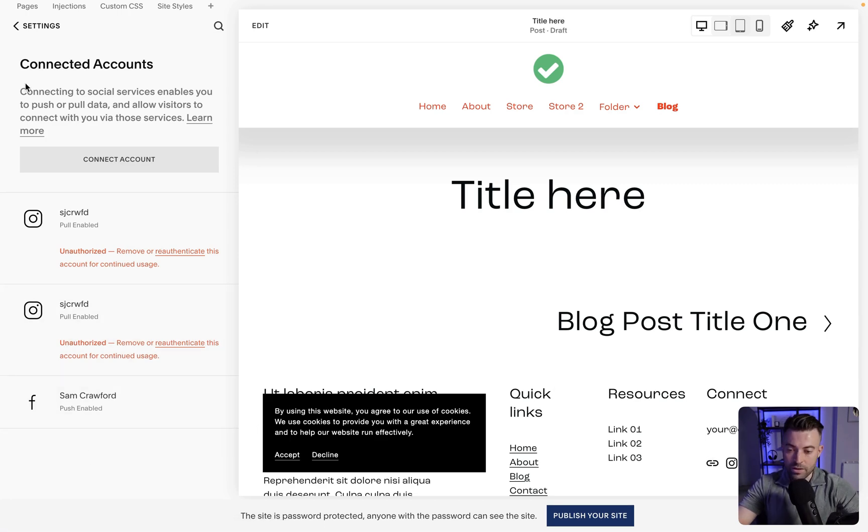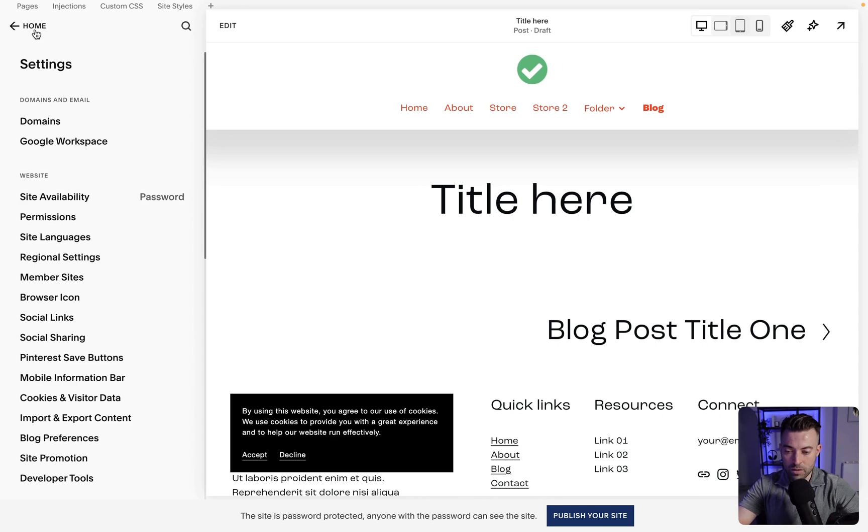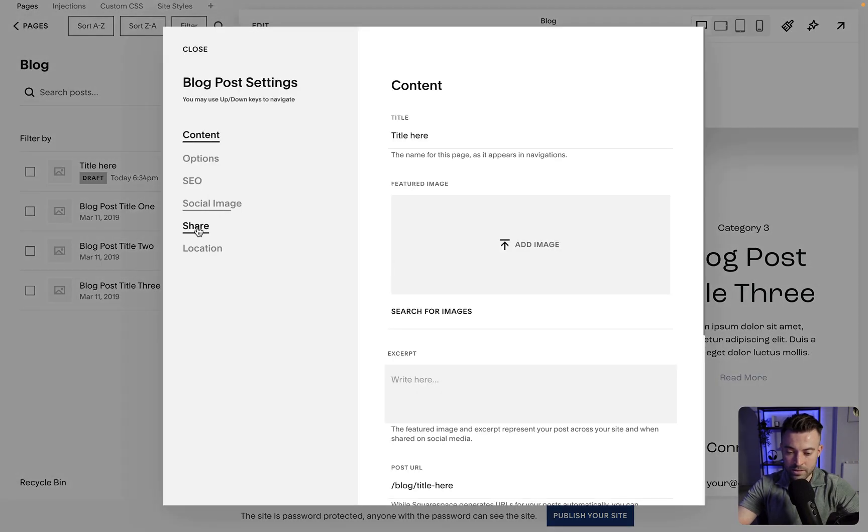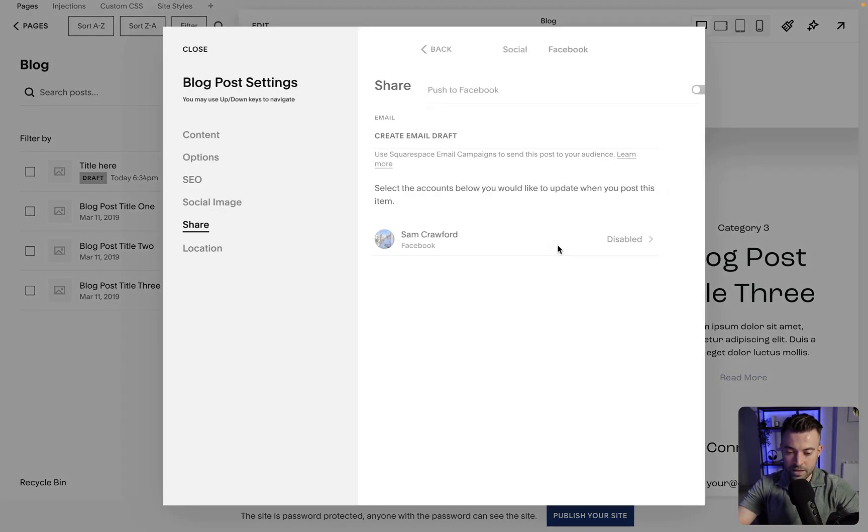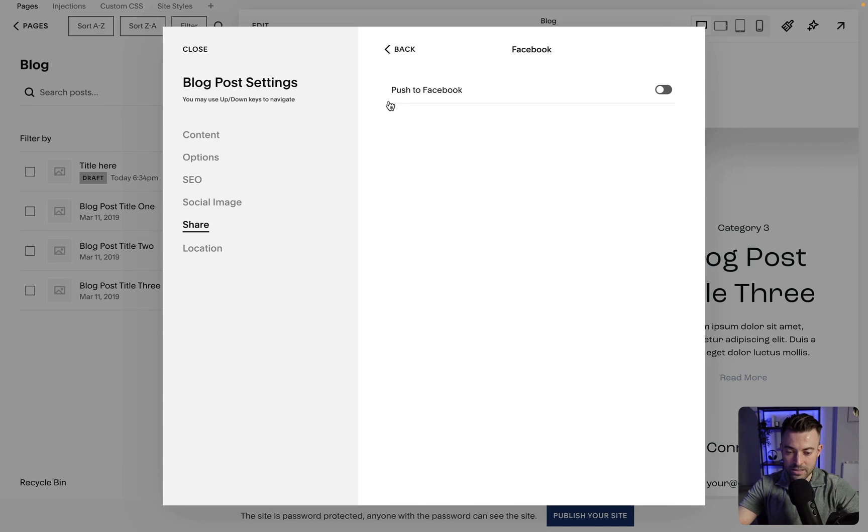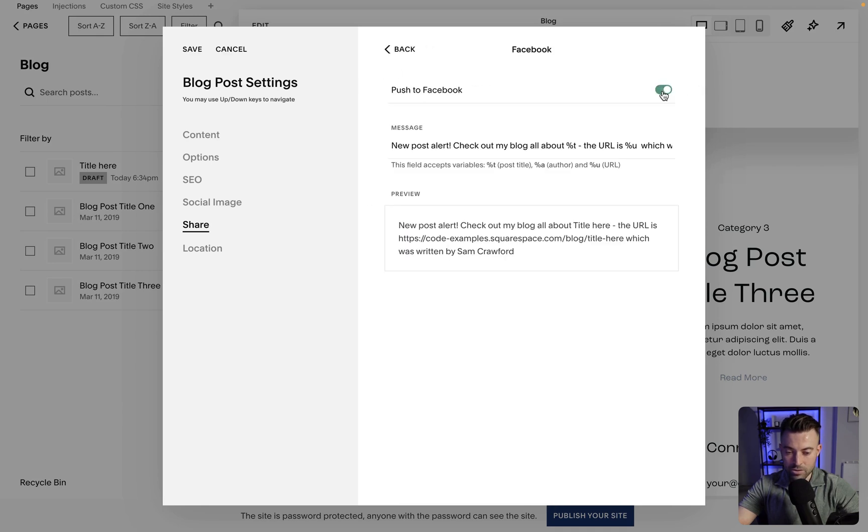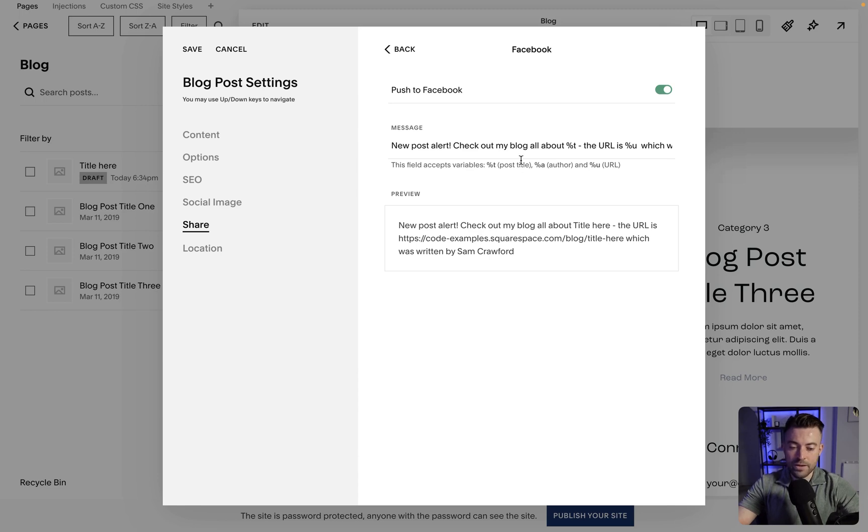Now you can do this for everyone, and all we need to do now is go back to our blog, then we want to go into the back end again, settings, share, and then we want to click into the... let's just go back, click into here, toggle push to Facebook, and then you can see the message is here.